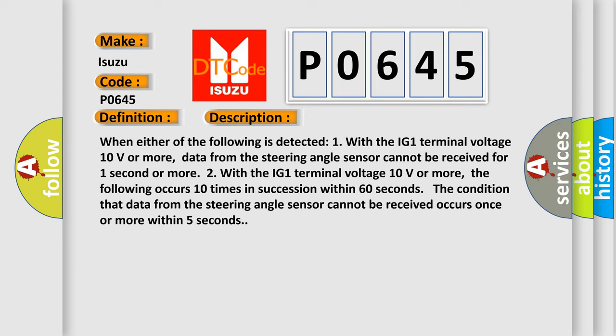Two, with the IG1 terminal voltage 10 volts or more, the following occurs 10 times in succession within 60 seconds. The condition that data from the steering angle sensor cannot be received occurs once or more within 5 seconds.